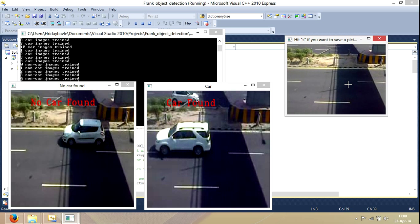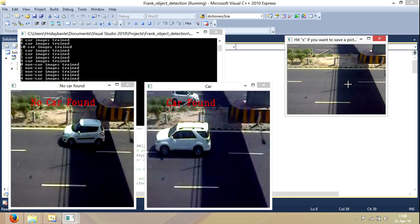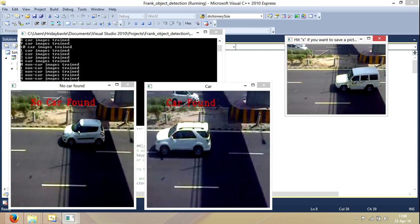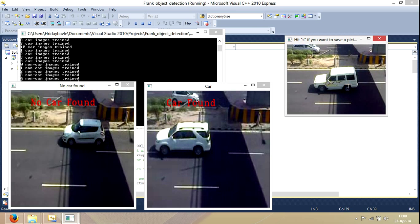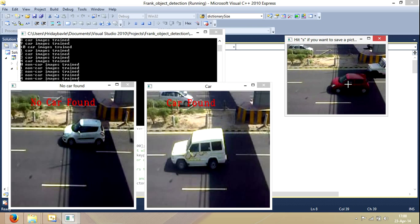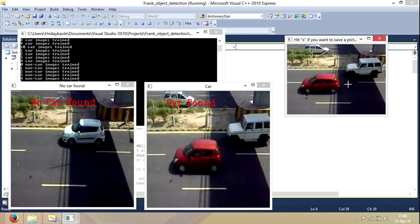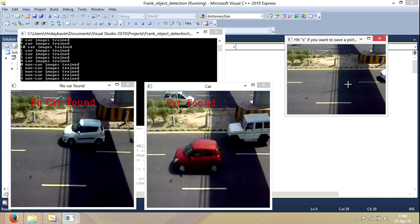There's no car. So basically my code is, you can say, 80% accurate. Out of 10 frames which I analysed, I get 8 frames correct — 8 frames in which there is a car present and it detects that there is a car there.